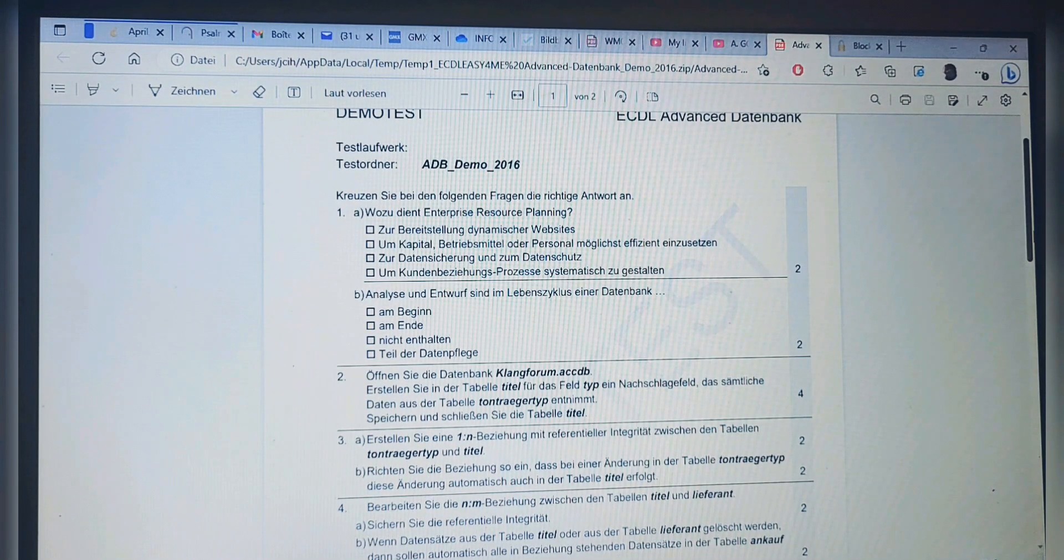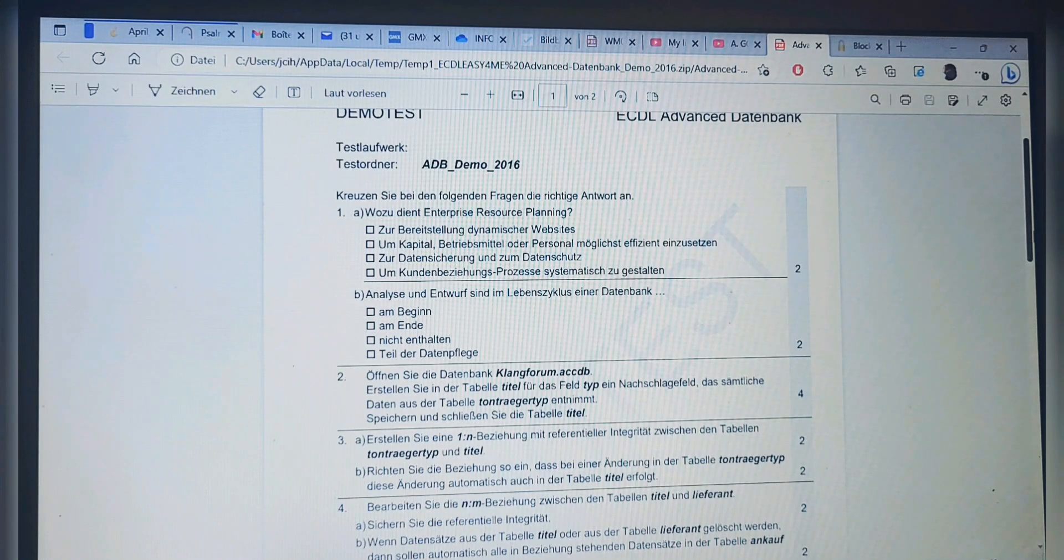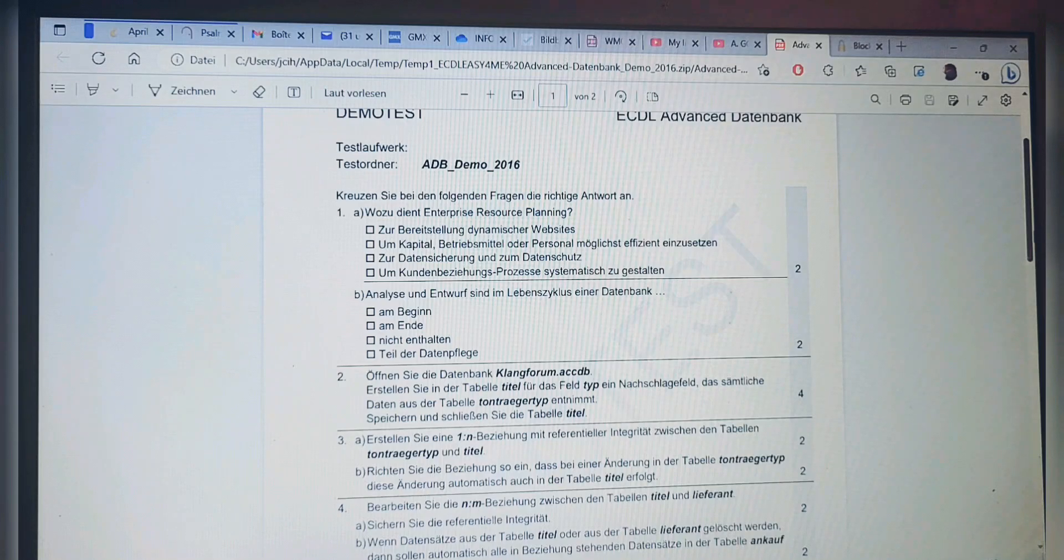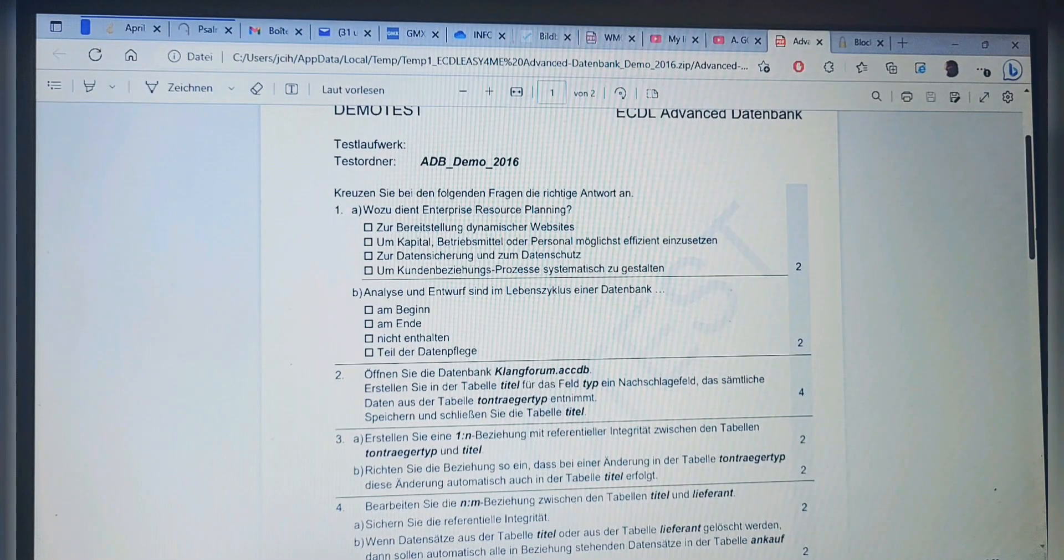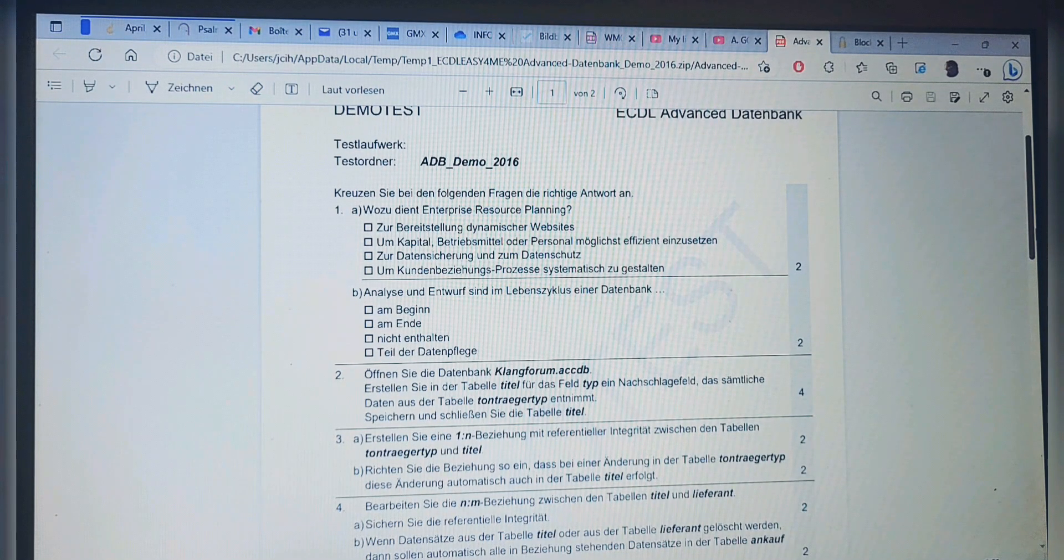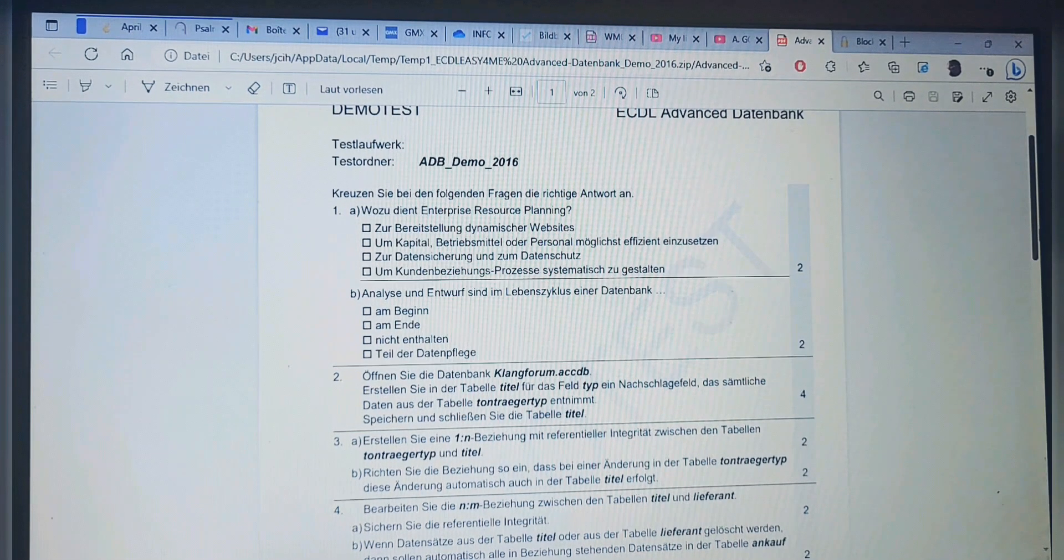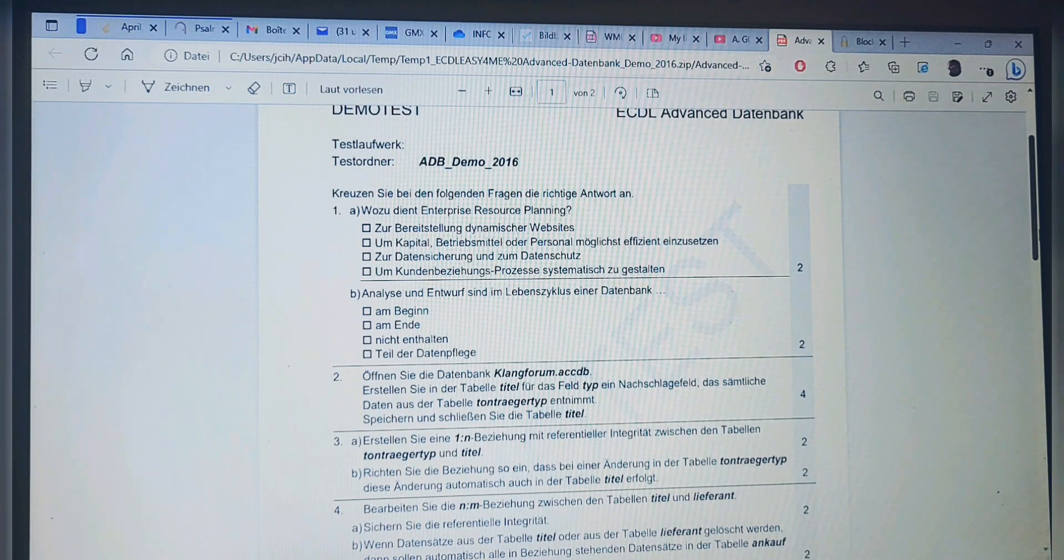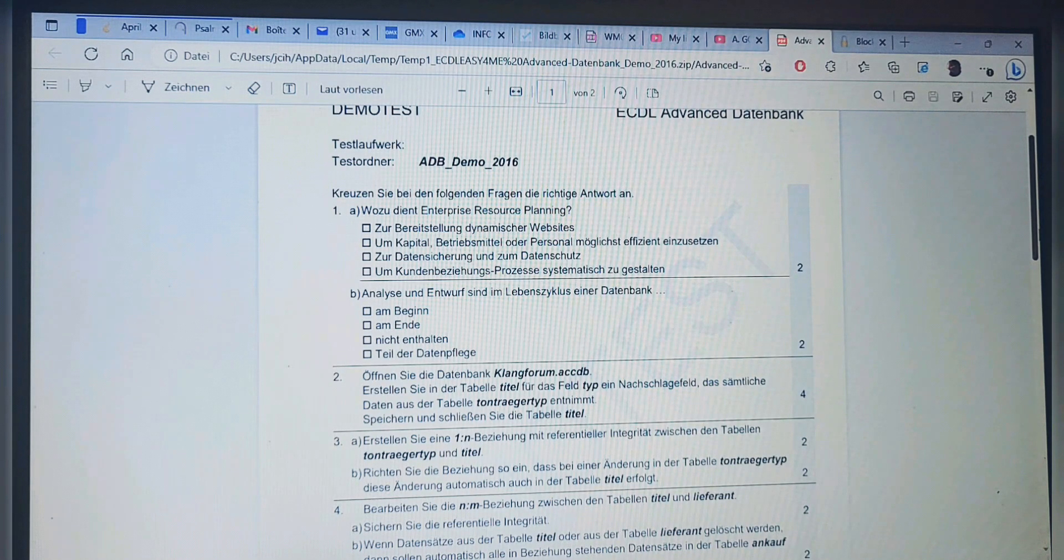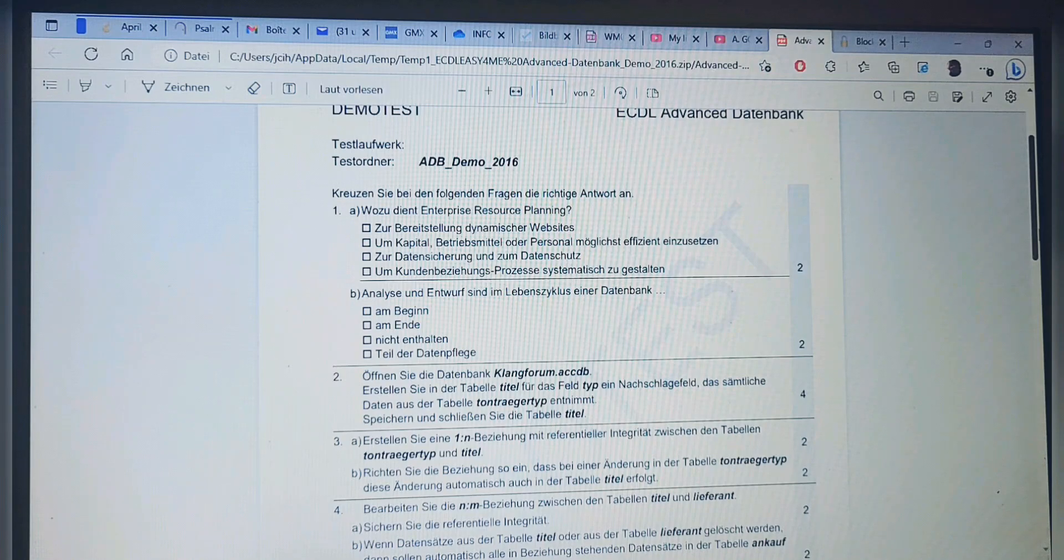For question 1A, my answer is the last choice: to design or customize relationship processes systematically. In German: um Kundenbeziehungsprozesse systematisch zu gestalten. En français: configurer ou ajuster systématiquement les processus de relation.